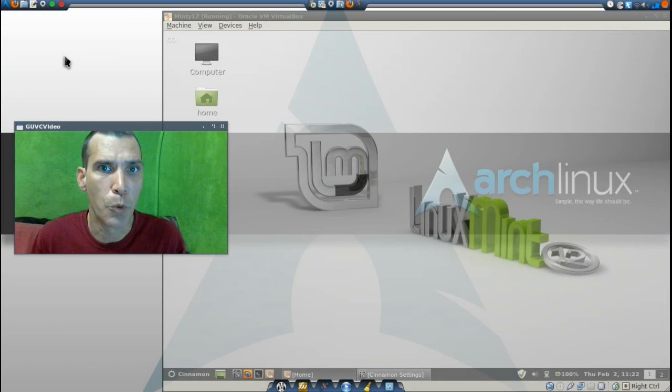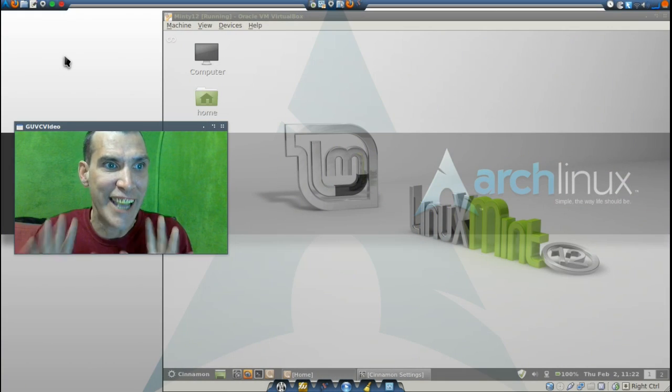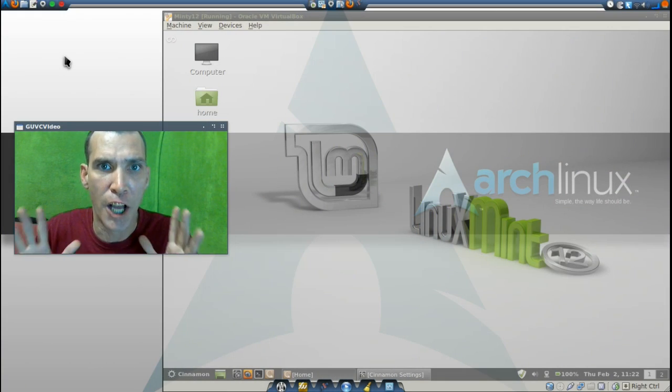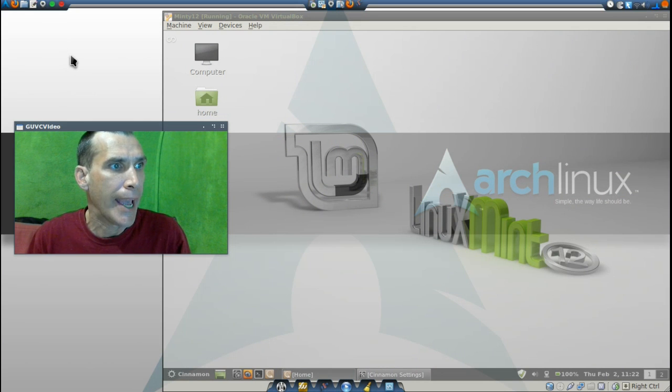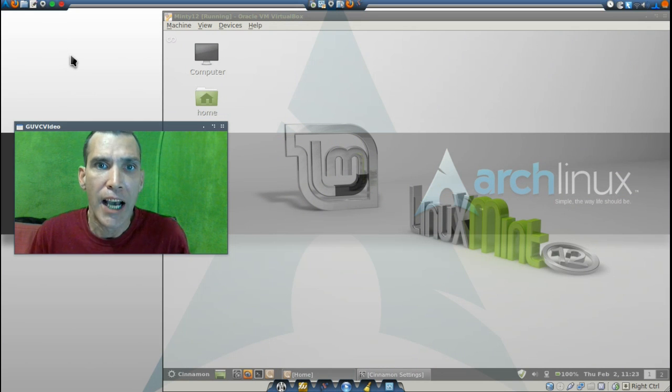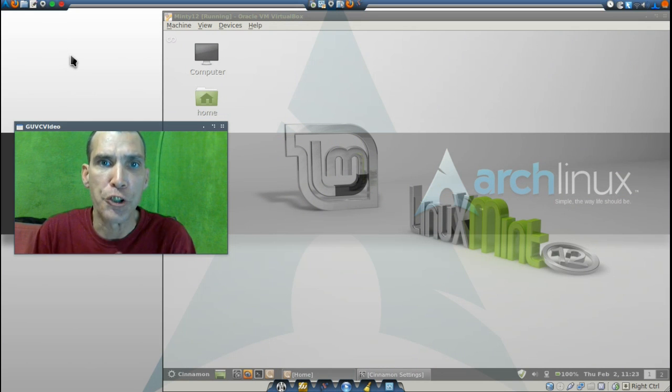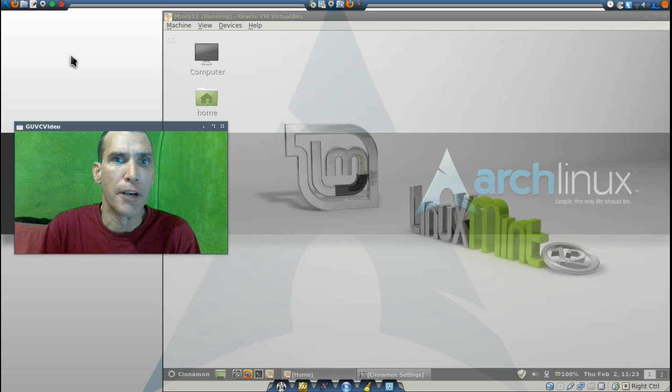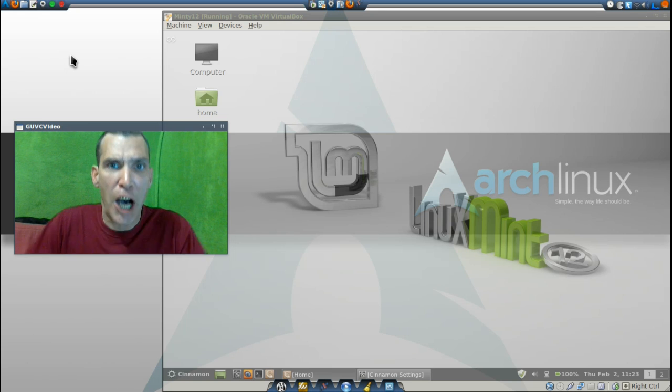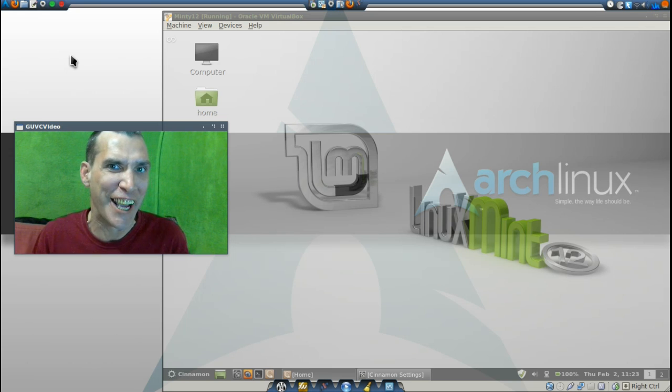All right, it's been a while since I've done anything on the Mint-a-thon, and today I am going to do a review of Cinnamon on Spatry's Cup of Linux.